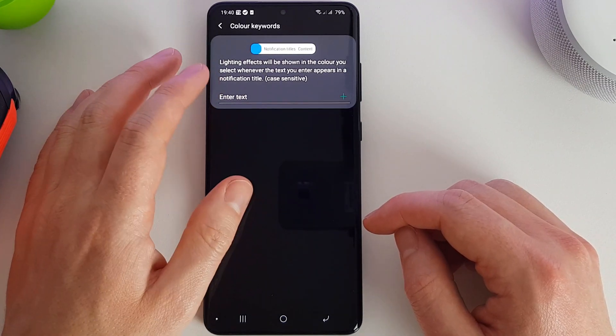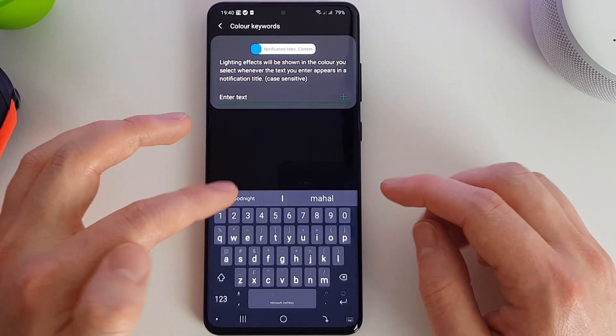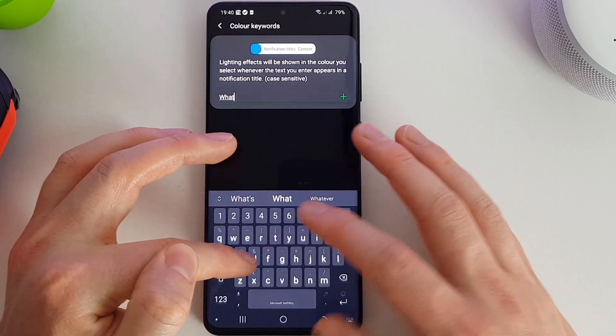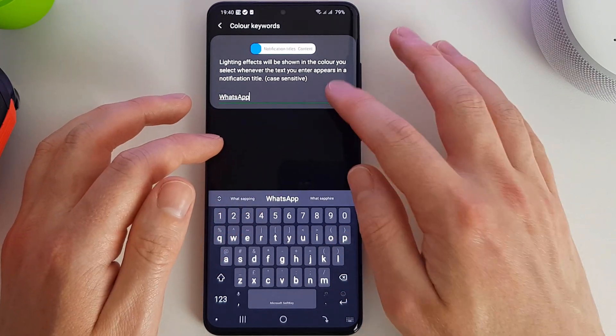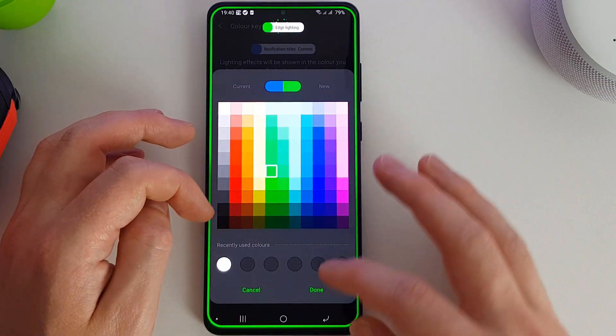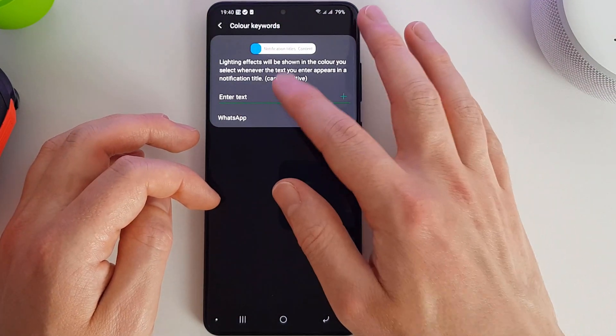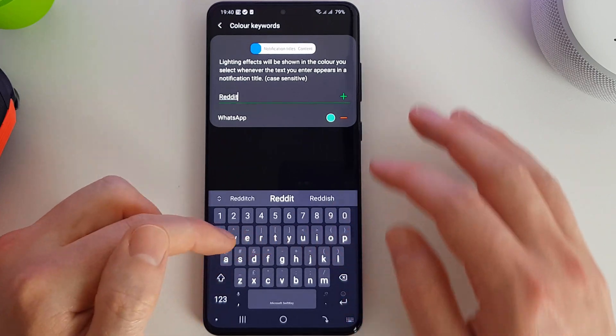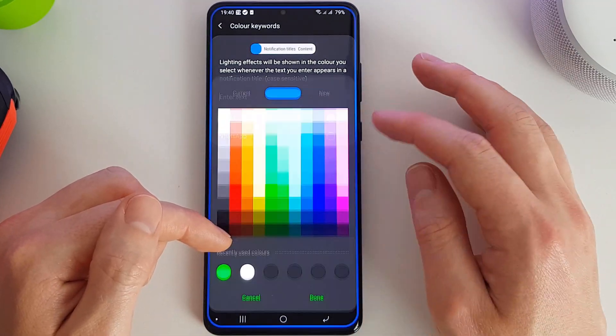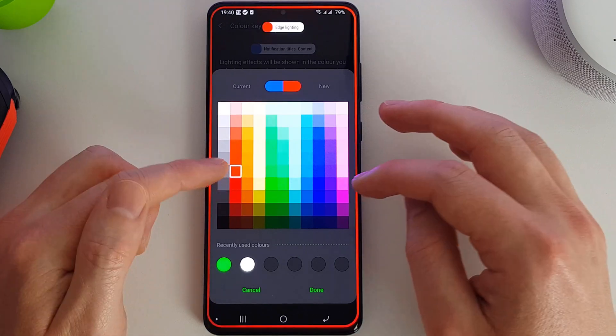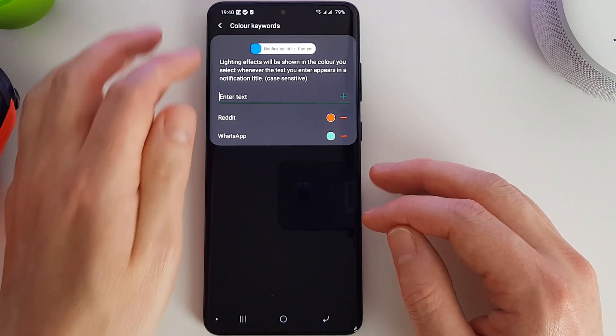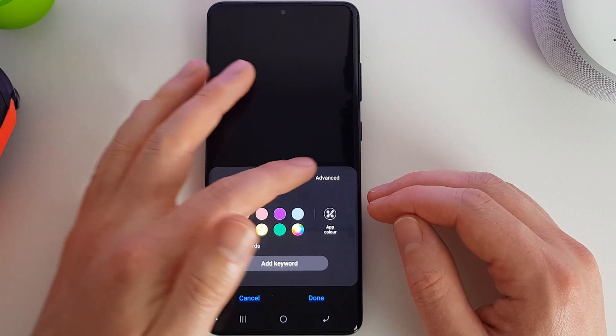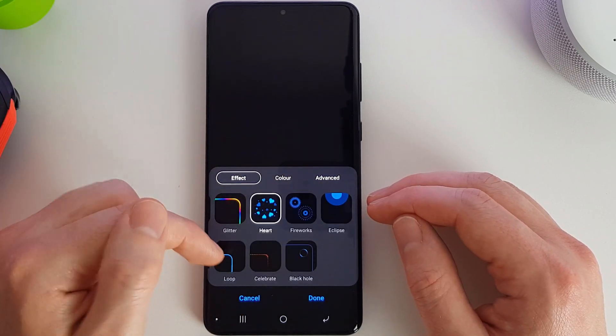For example, if we add a keyword and the content and the notification contains say WhatsApp, we could then set that notification color to be green. And if we have one for Reddit, we can set that notification to be red. So you can set different colors for your different applications, which is quite nice. And that's as complicated as that one gets.